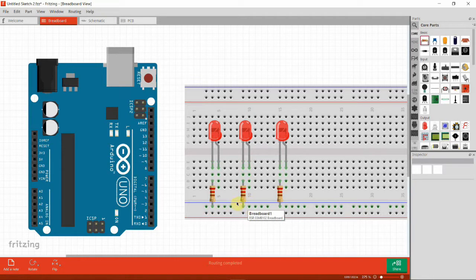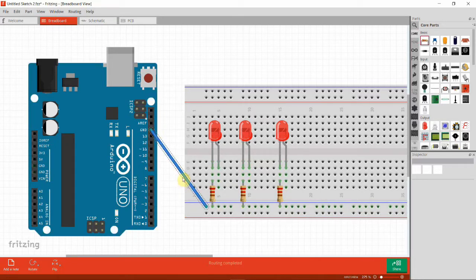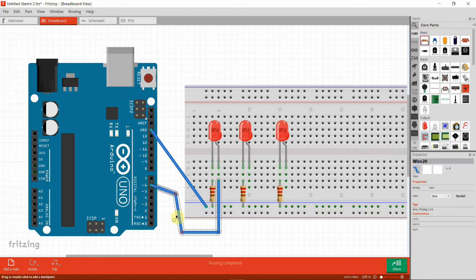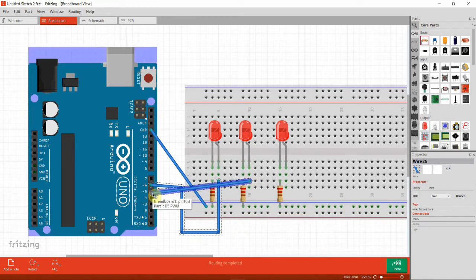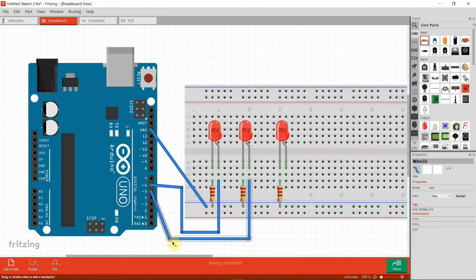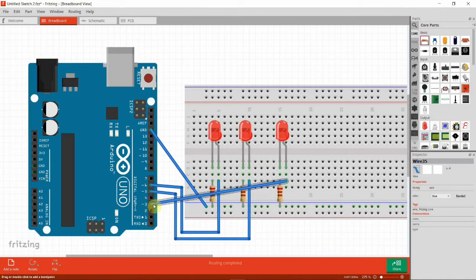Since the three LEDs are not connected through the power rail, we will connect one jumper wire to the ground pin of the Arduino. For the positive sides of the LEDs, the first one connects to digital pin 6, which is a PWM pin. The second LED connects to digital pin 5, and LED number 3 connects to digital pin 3.